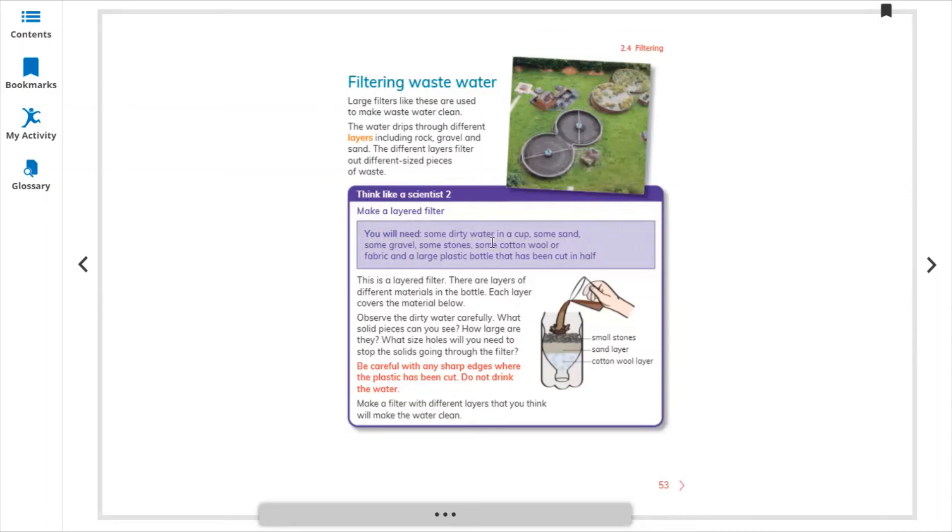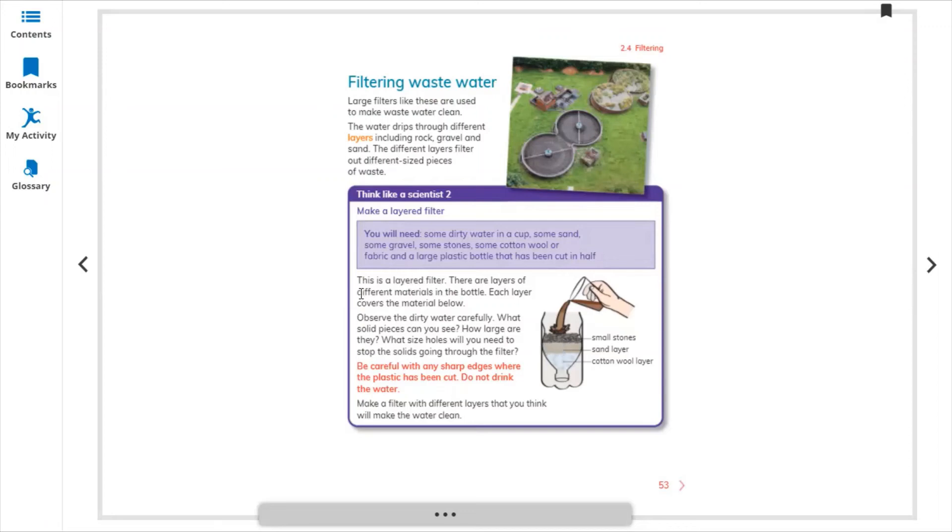You will need some dirty water in a cup, some sand, some gravel, some stones, some cotton wool or fabric, and a large plastic bottle that has been cut in half like this one. There is a layer filter you can see here.